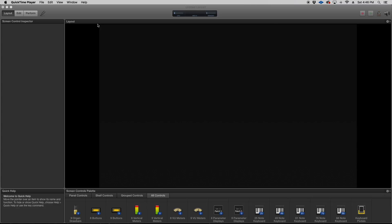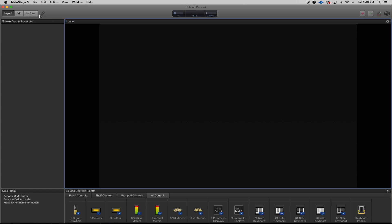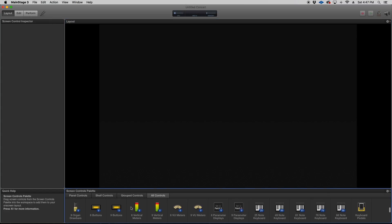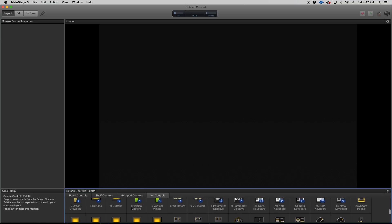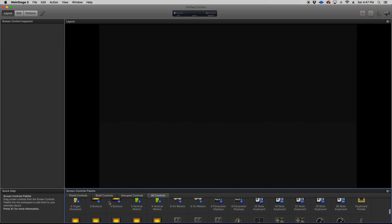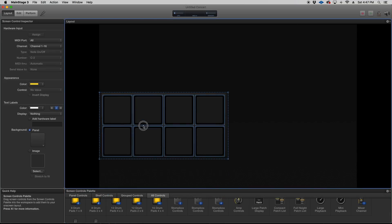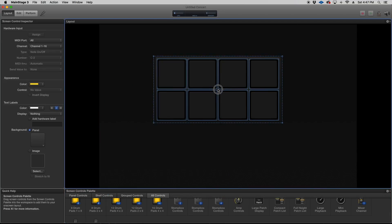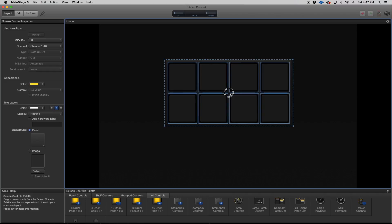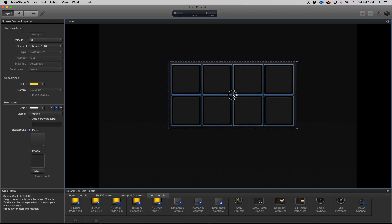And what we're gonna do is we're gonna go to the layout window and let's click on all controls. We're gonna go down and we're gonna insert drum pads. So for the sake of the video I'm just gonna do eight of them.